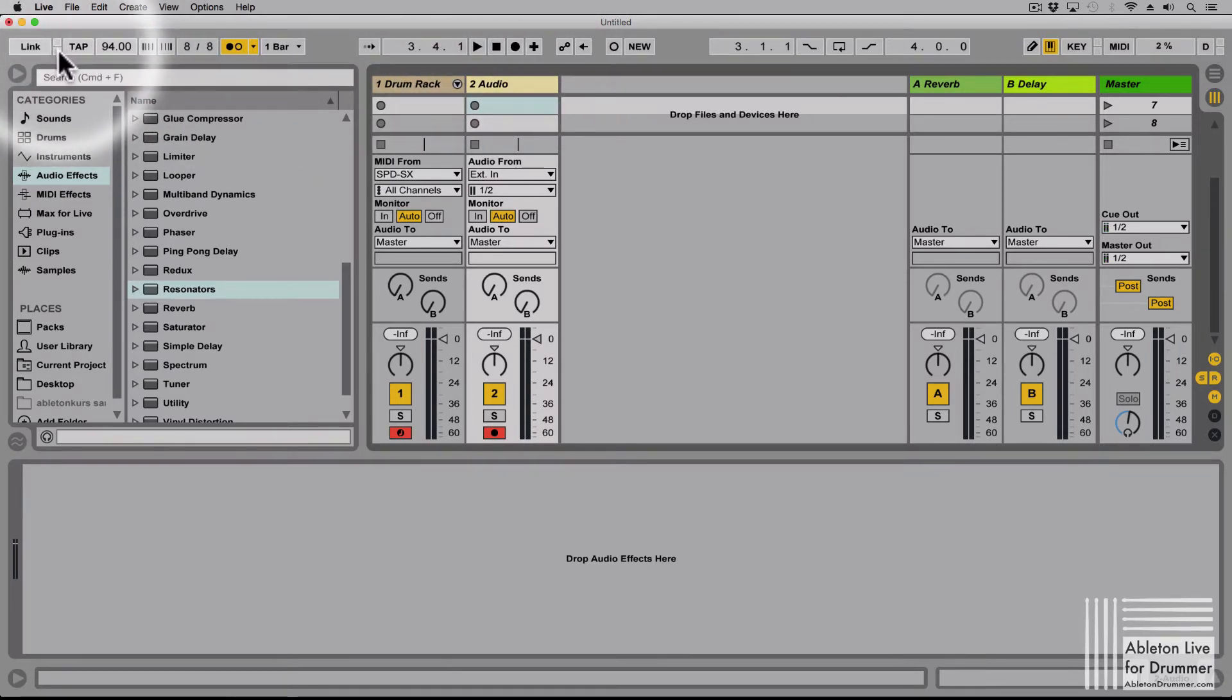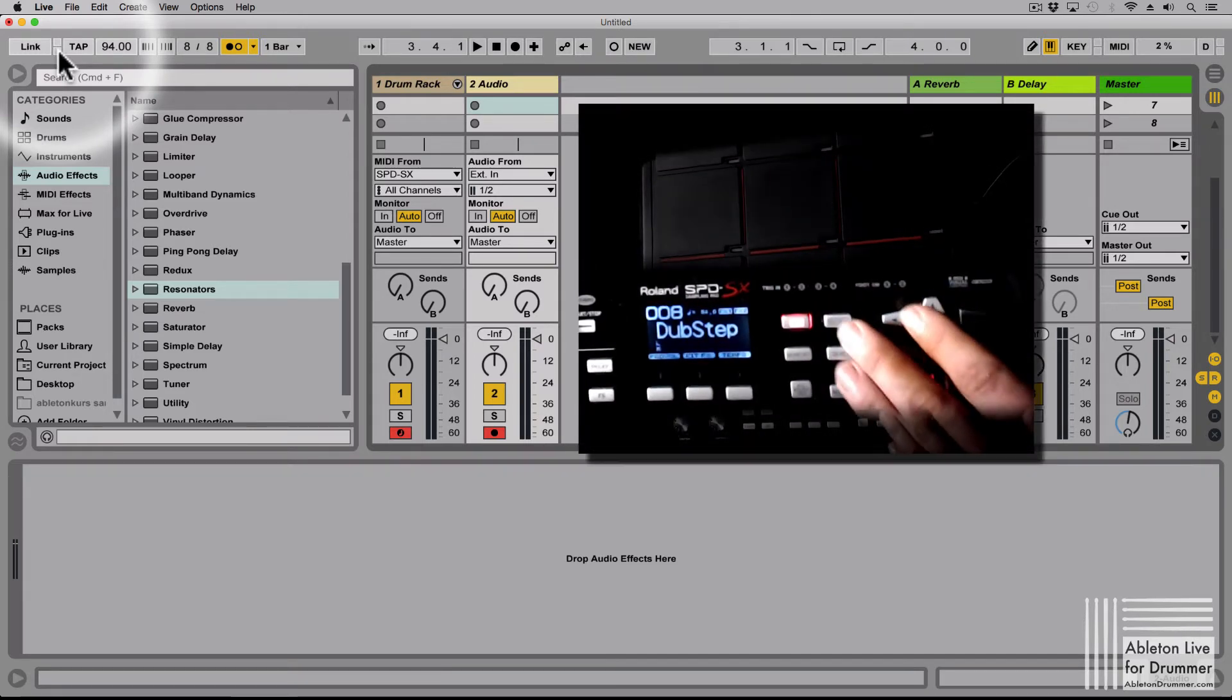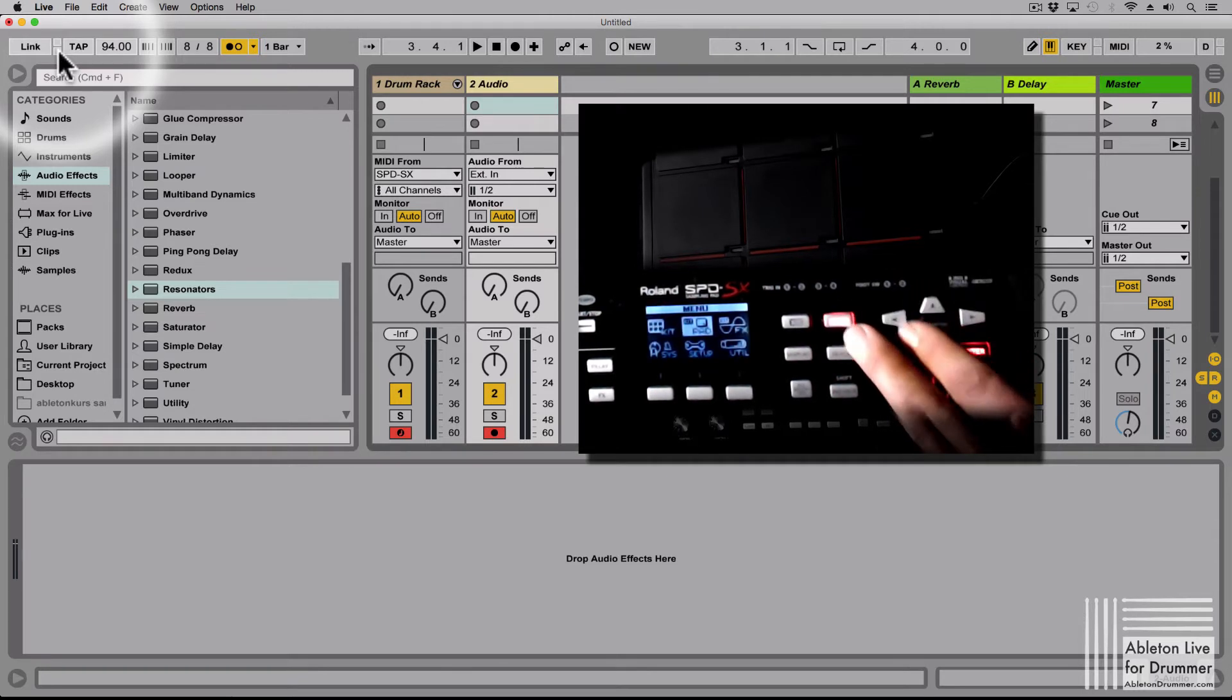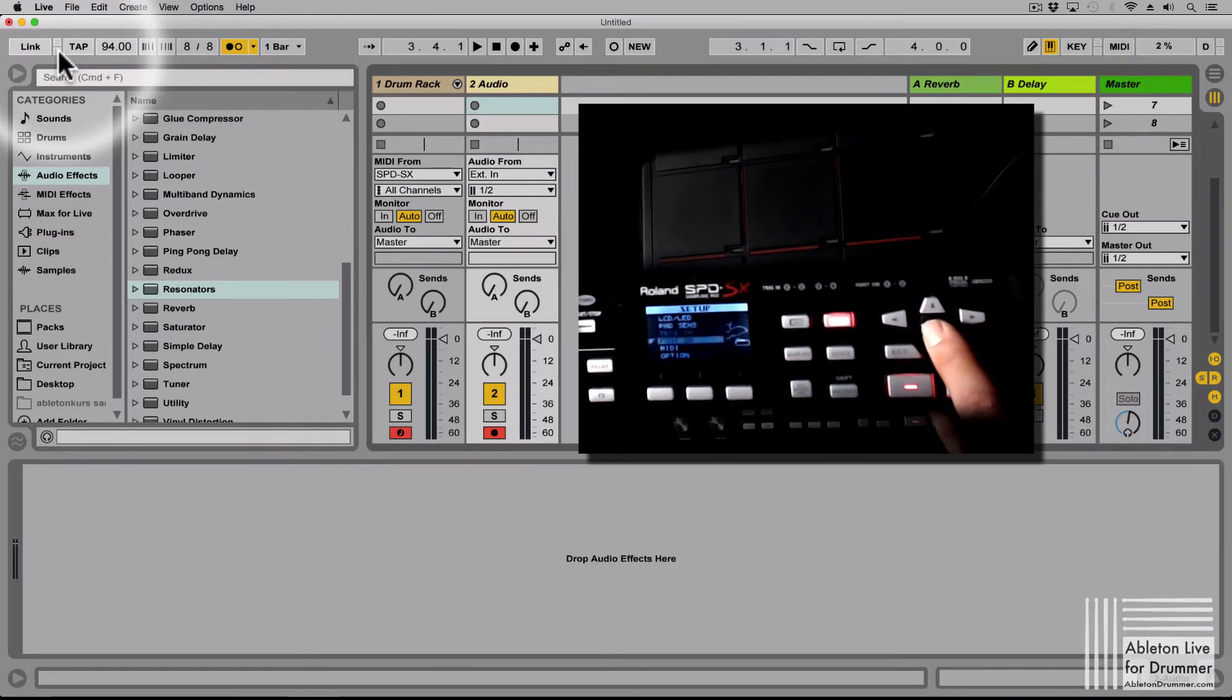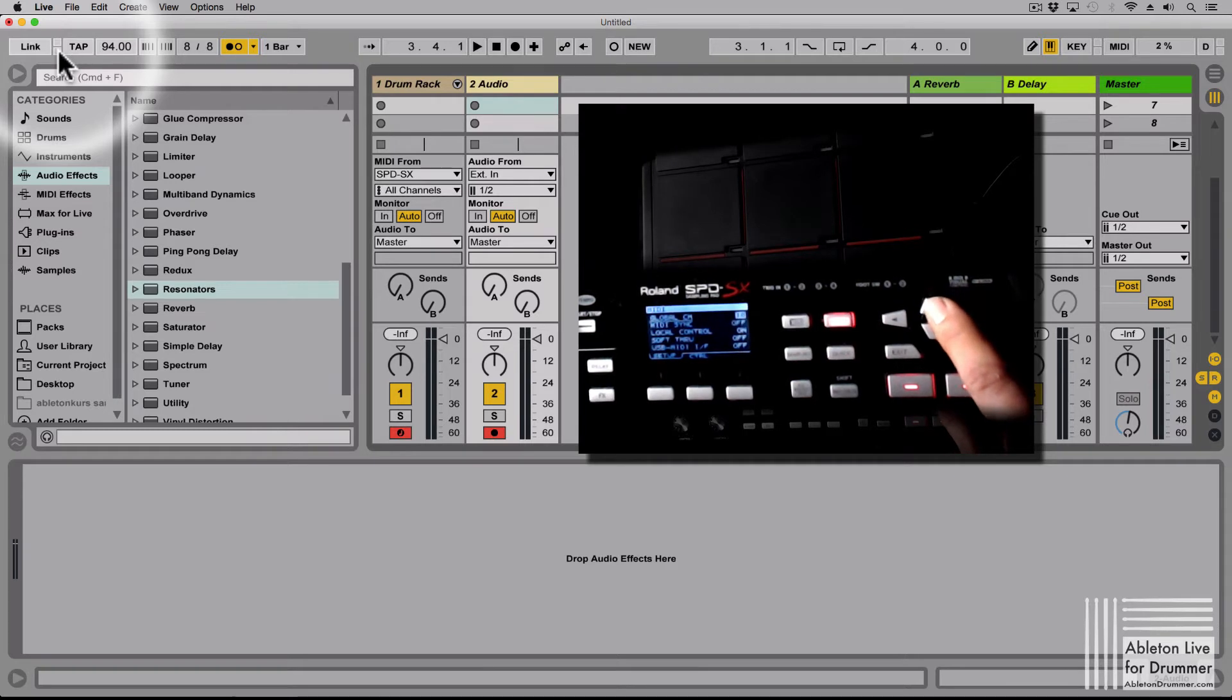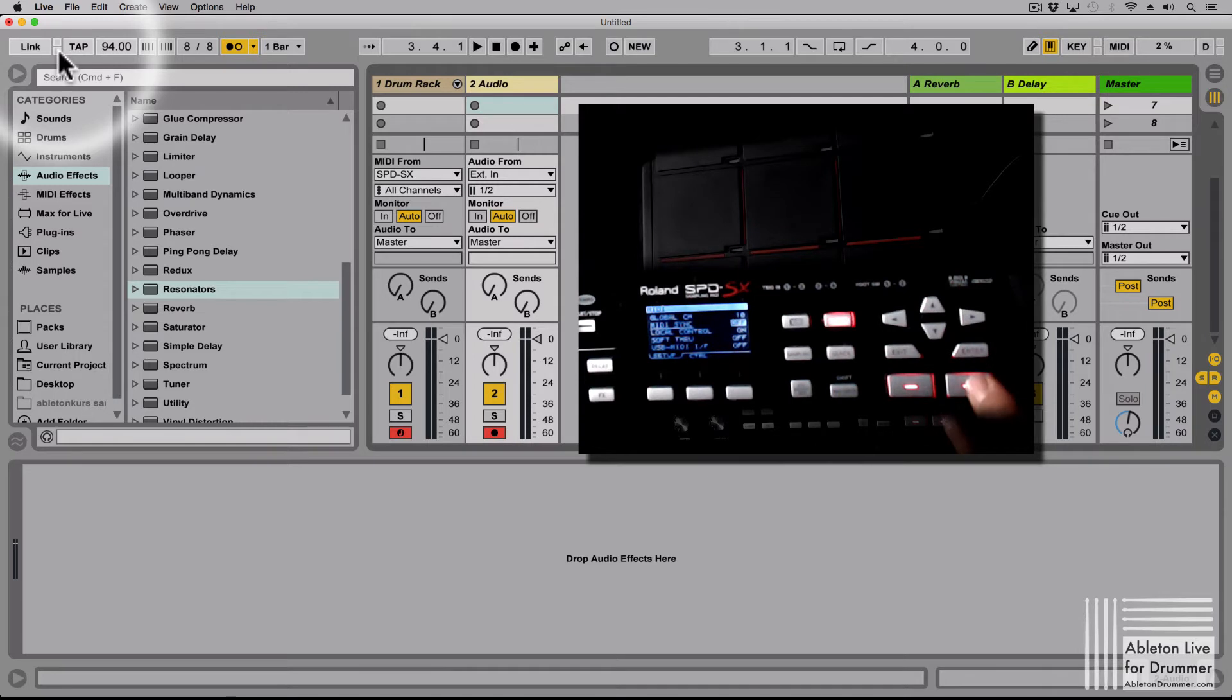So now you need to change something on the SPD-SX. You need to go into the menu, you need to go into the setup, press enter and you need to scroll down, go to MIDI, and then you have the second from the top, it's called MIDI sync. You need to switch this one to auto.